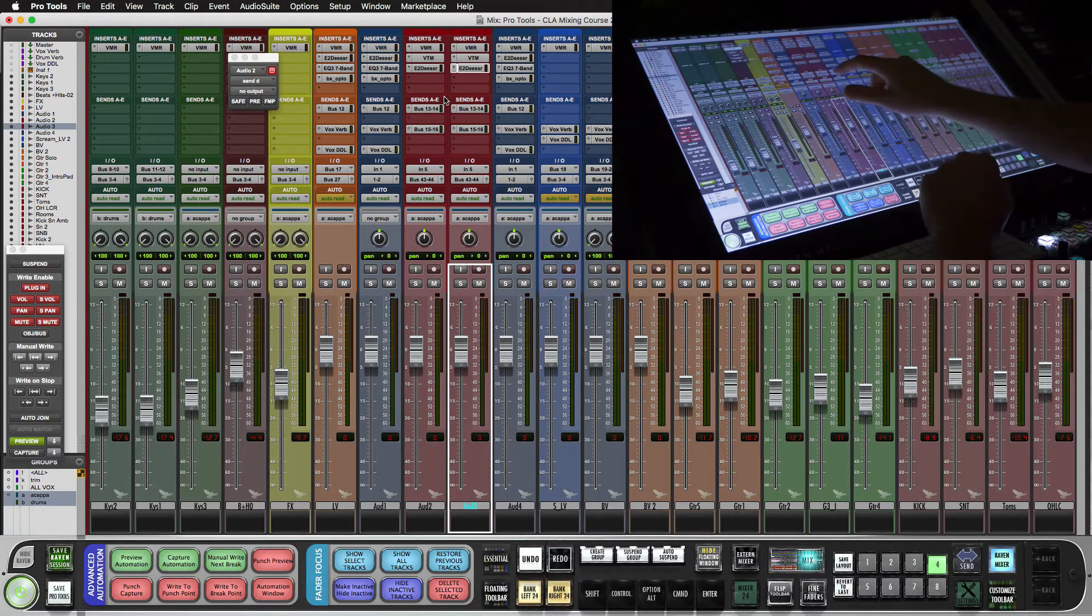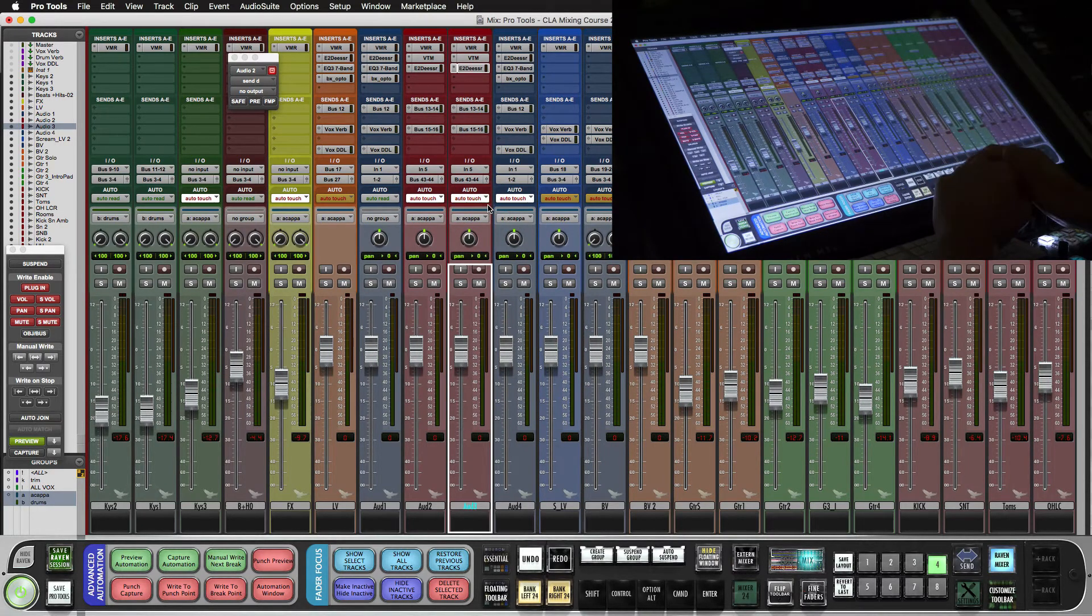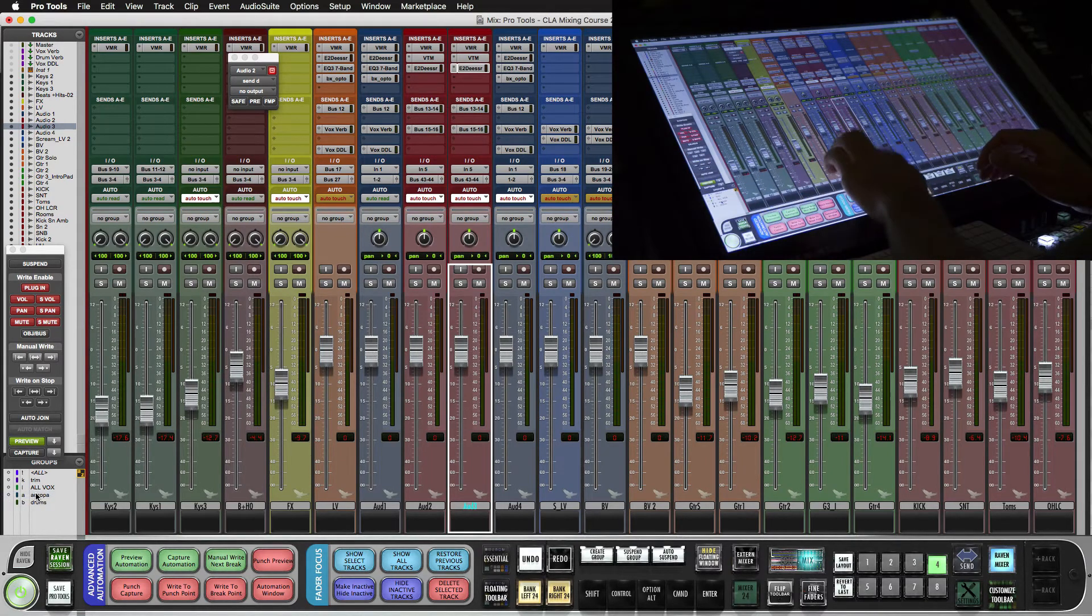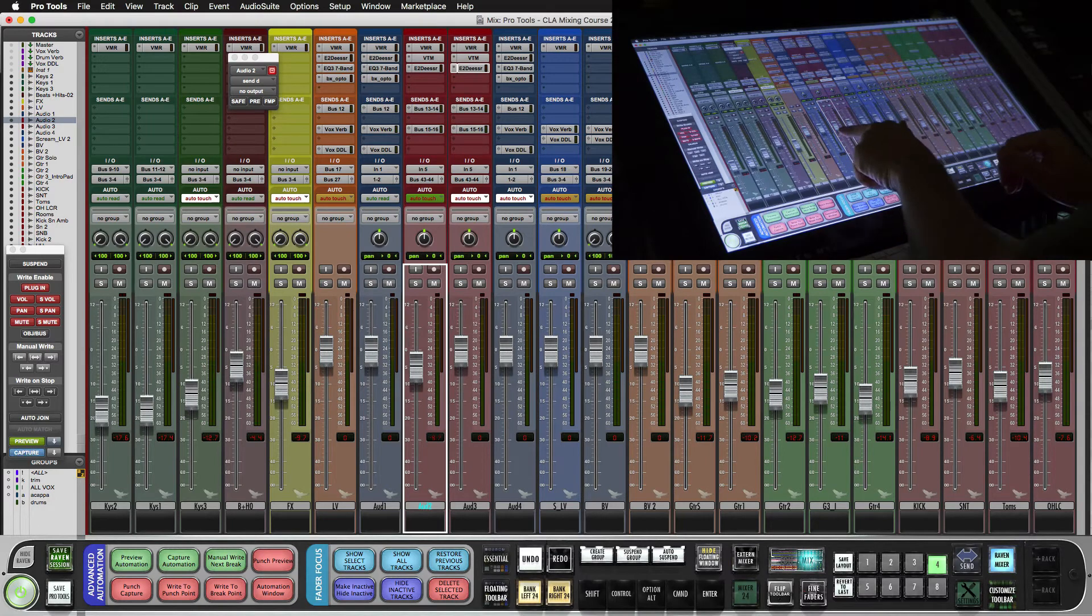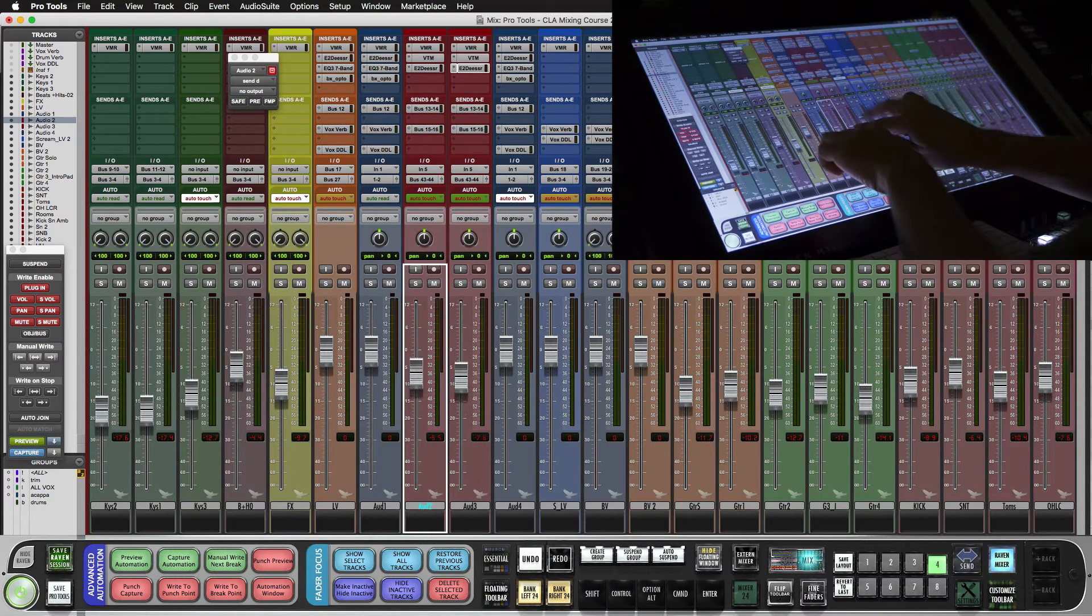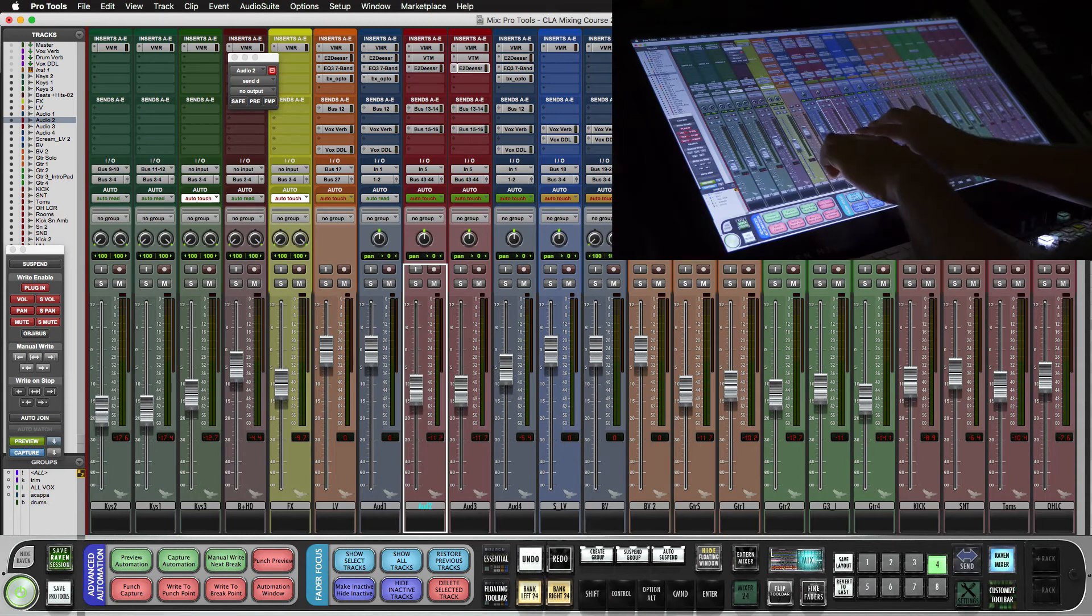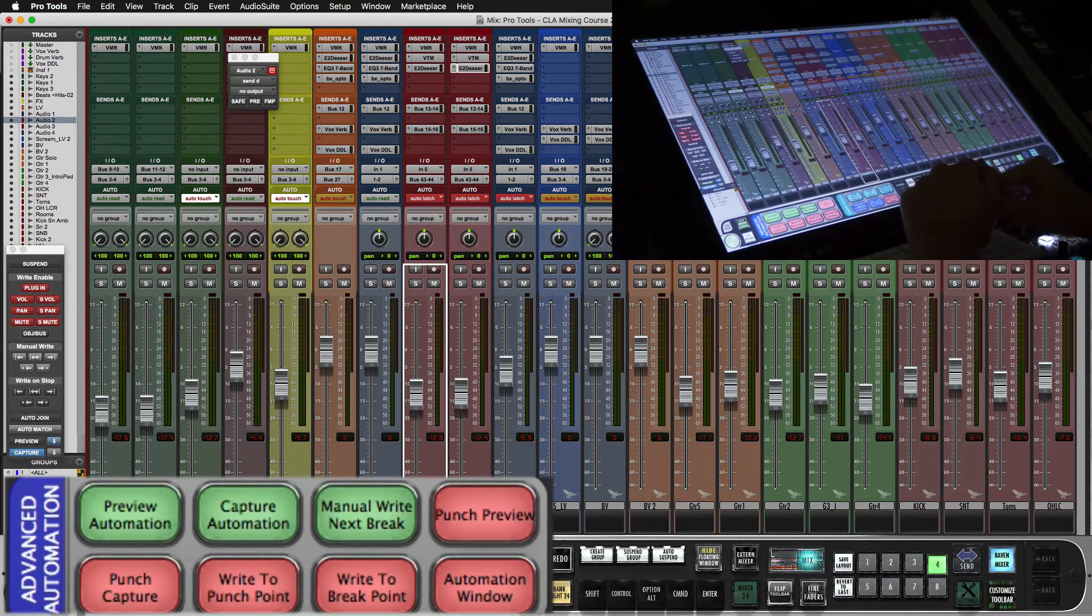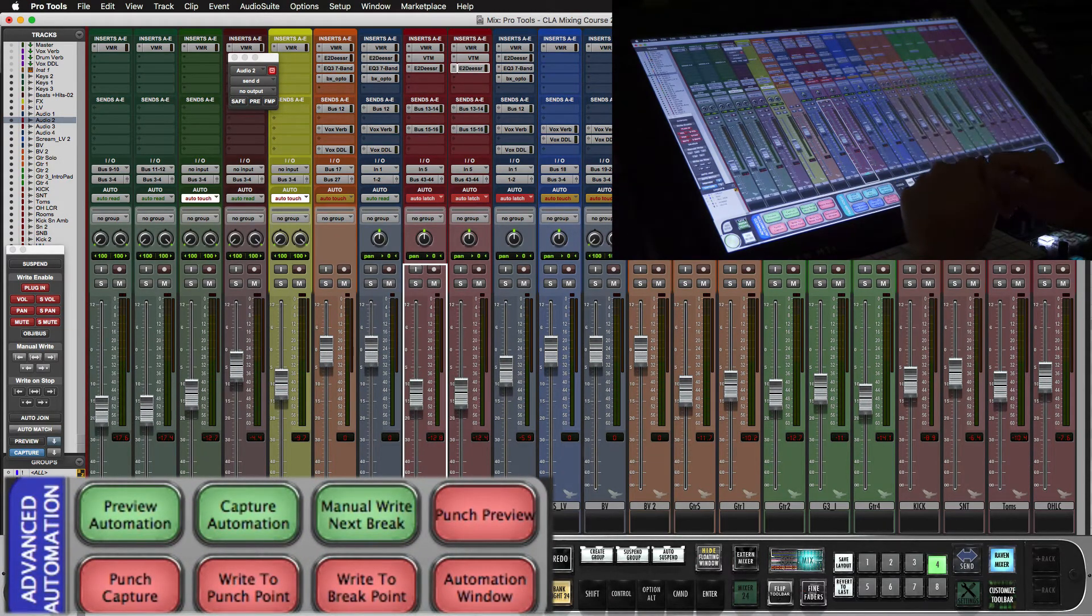So if I put this into touch, let me get rid of the groups. I can preview automation, you see I touch it, it turns green. And when I'm ready to punch, I just hit punch preview. Now we're writing at that set level.